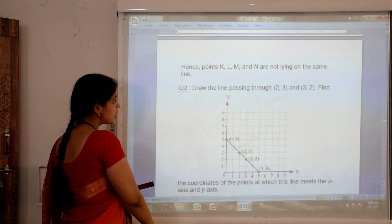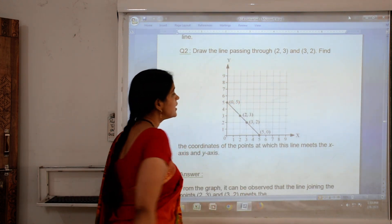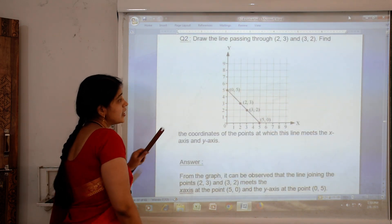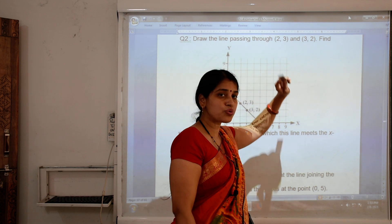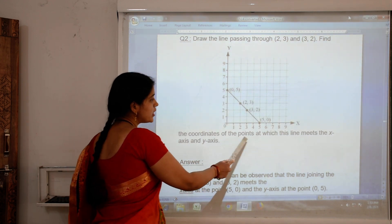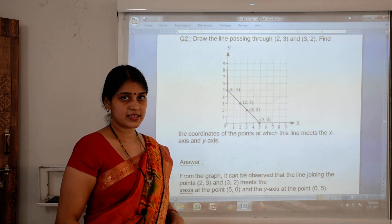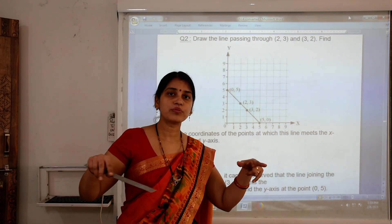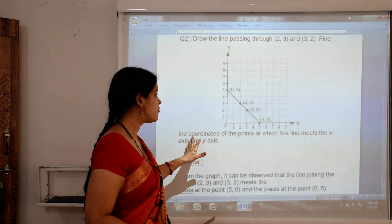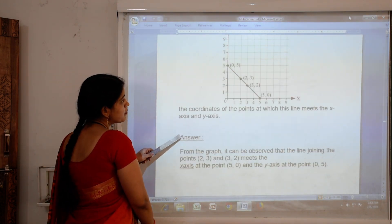Question number 2 of exercise 15.2: Draw the line passing through the points (2,3) and (3,2). You need to draw one line passing through both these points. Also find the coordinates of the point at which the line meets the x-axis and y-axis. After drawing the line, extend it to both axes and find where they meet.